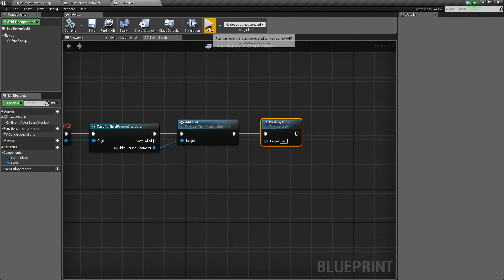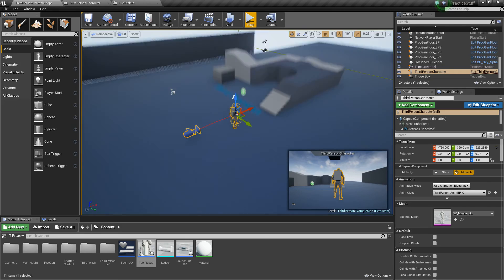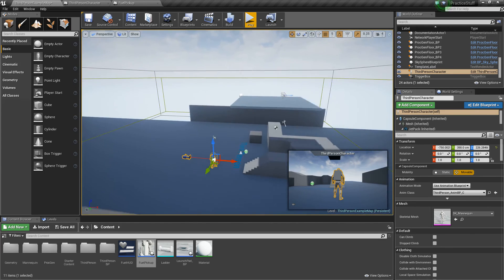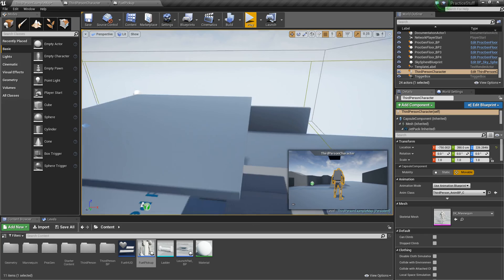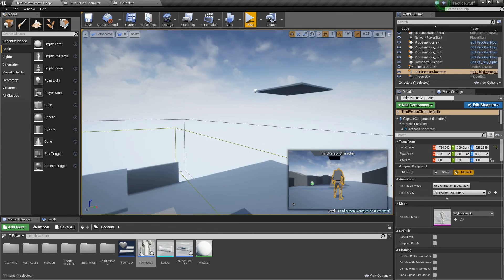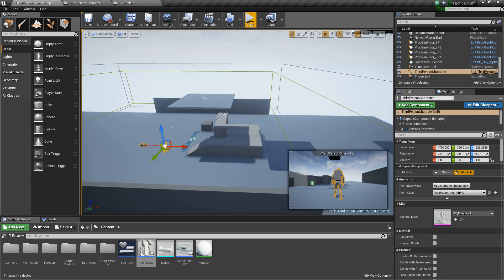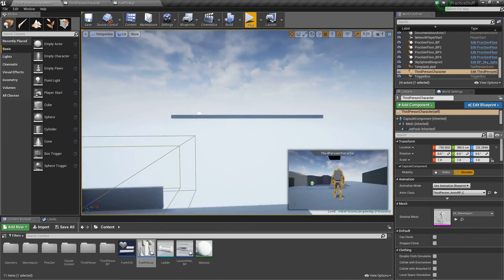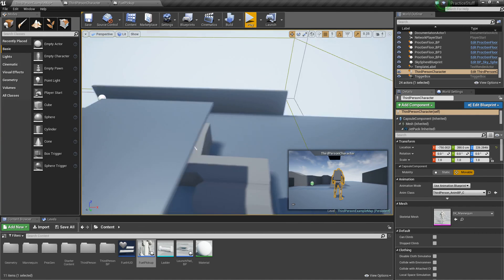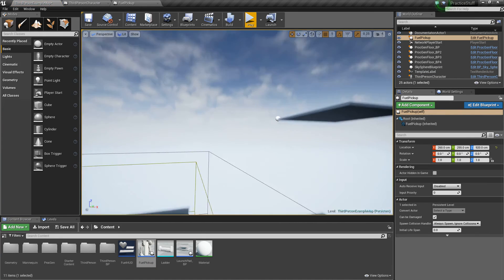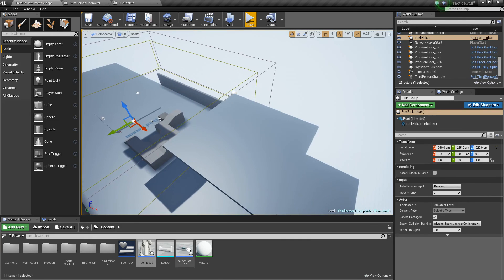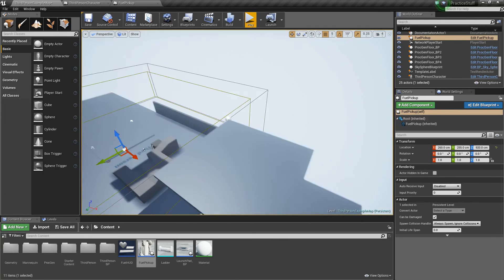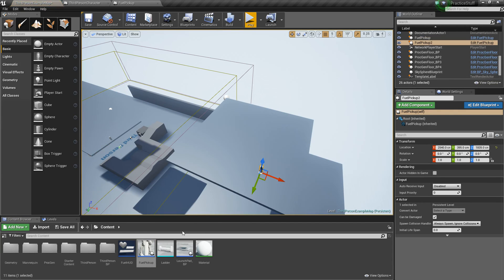And then now we can go out to our game, and we can start putting these fuel pickups wherever we want. So I already tested this out, and I know it's difficult to reach this one without a fuel pickup, so I'm going to add one right here.